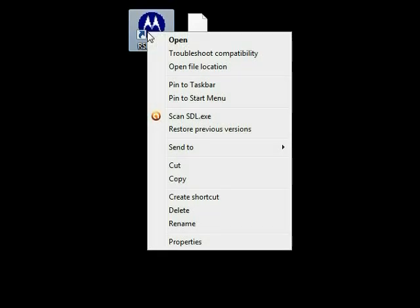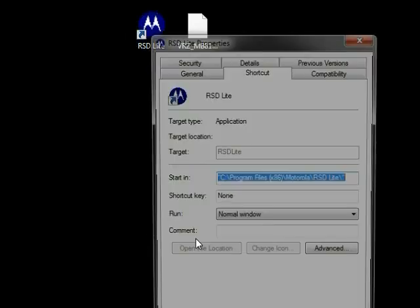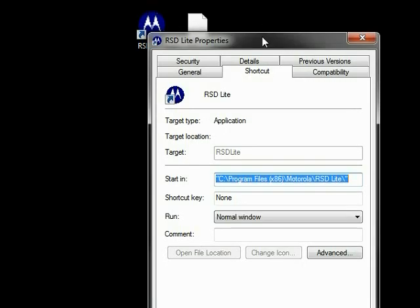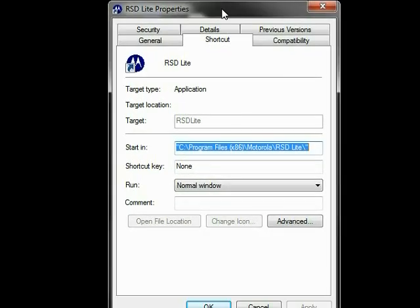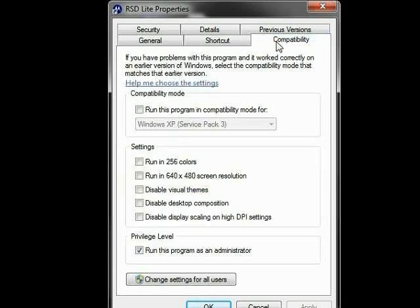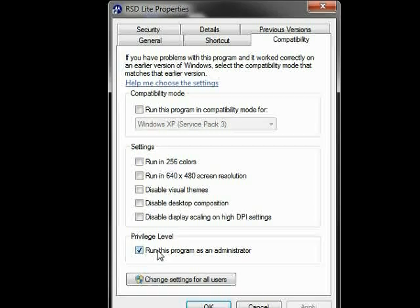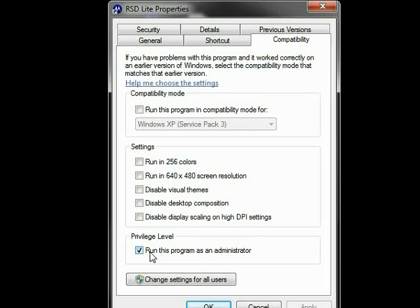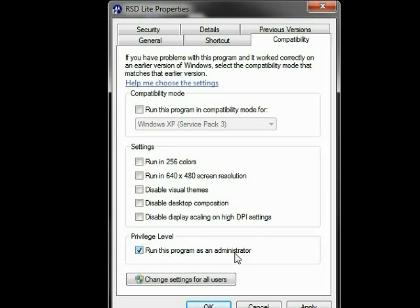Make sure that when you run RSD Lite, you run it as an administrator. Right-click RSD Lite, then Properties, then the Compatibility tab. Under Privilege Level, make sure that Run Program as an Administrator is checked. In other Windows versions, you will right-click RSD Lite and choose Run as an Administrator when you launch it.